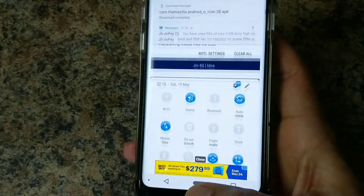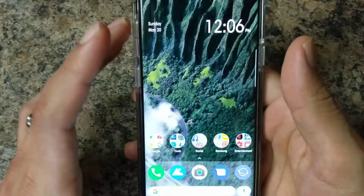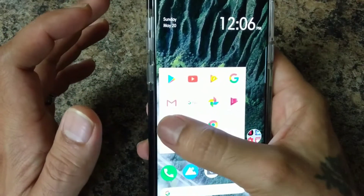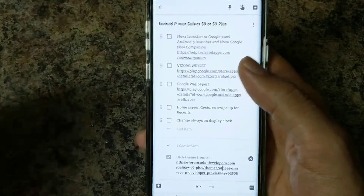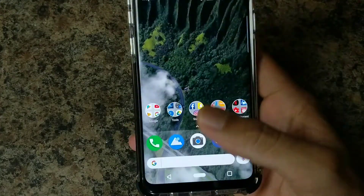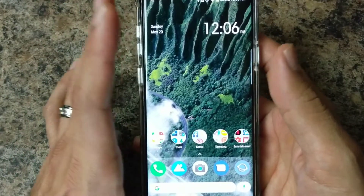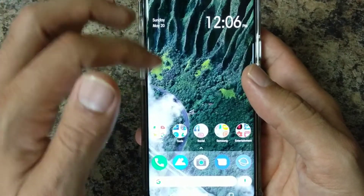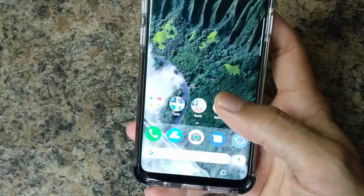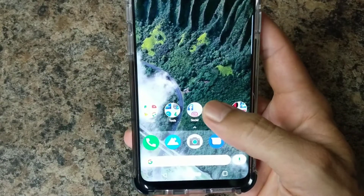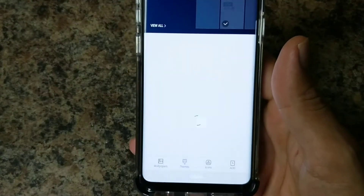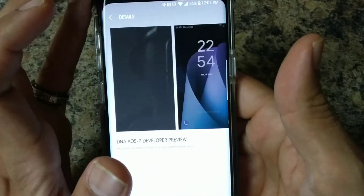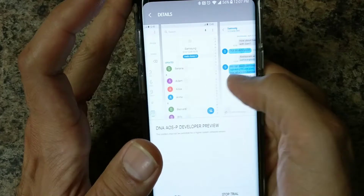Once you're done with that, you're going to want to make sure you have a launcher installed. Right now I'm using Nova launcher for the customization. Once you're done downloading the theme, install it — it'll prompt you, and you're going to hit install. Once done, go into your Samsung theme store and you'll see it listed there as DNA, with a couple previews of what it looks like.